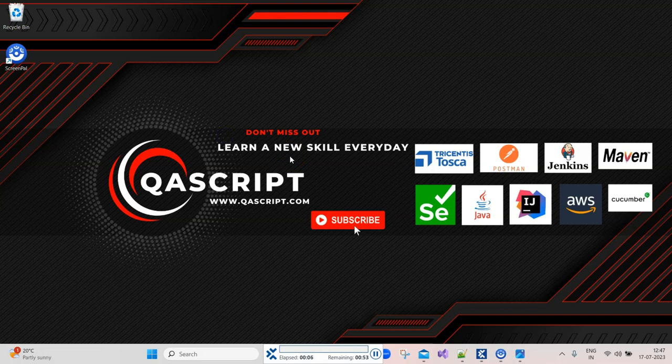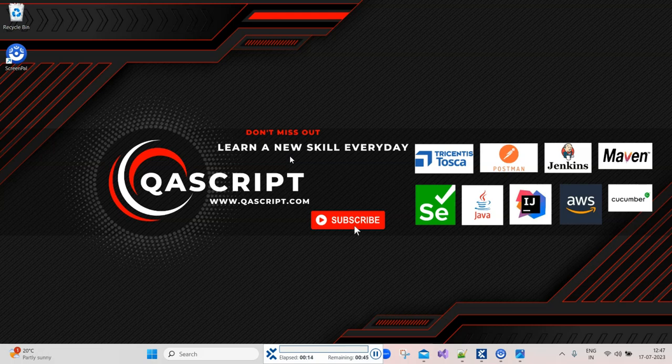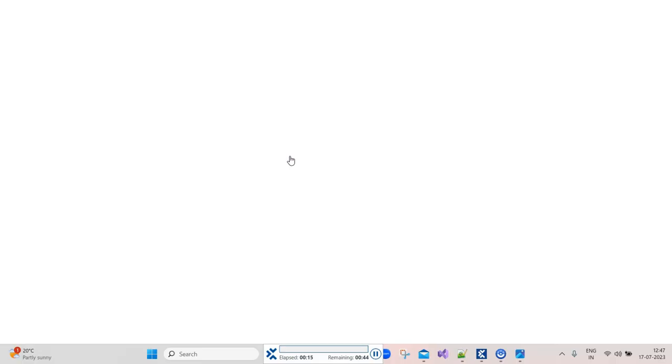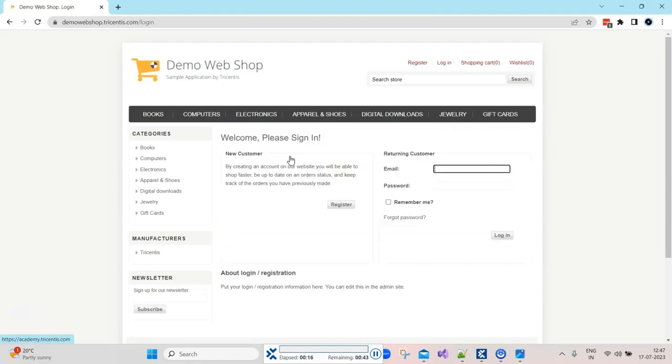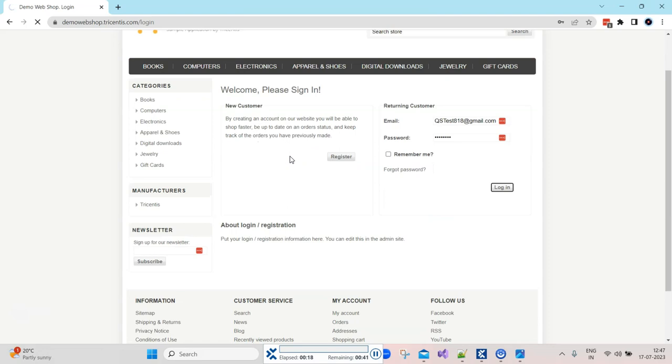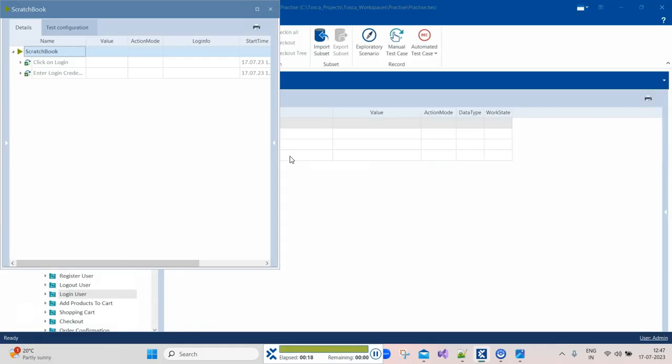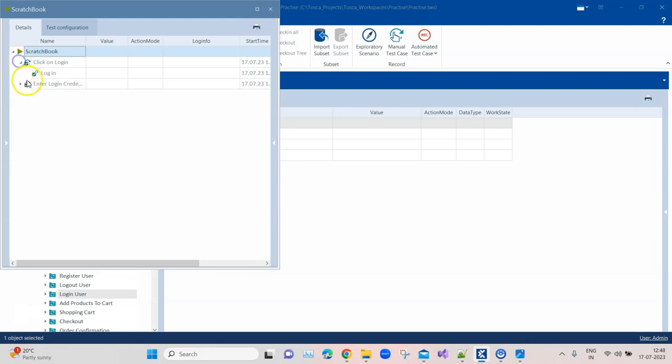Because Tosca will only verify till it's able to click on that login link. After that, it doesn't matter what your output is from the application. Even if the application doesn't log in and you get to a separate page or a login failure, Tosca is not going to give you a failure because you haven't designed your test case according to that. This test case is always going to pass.